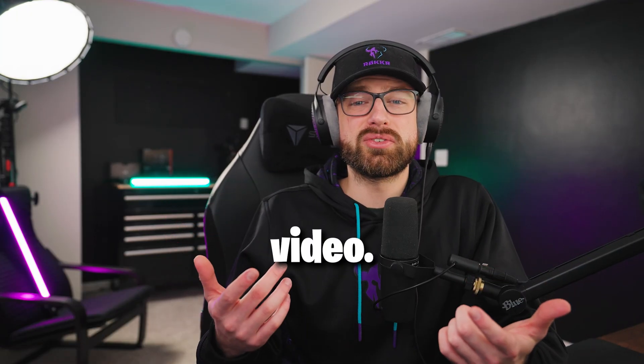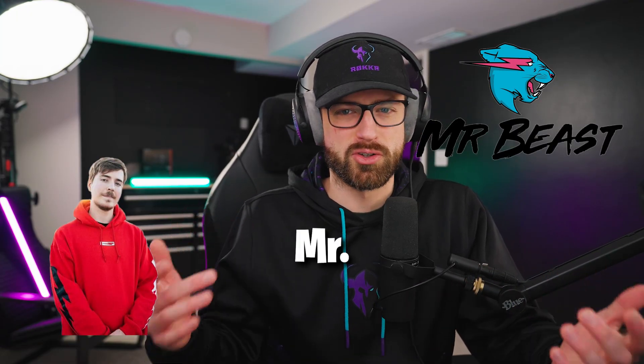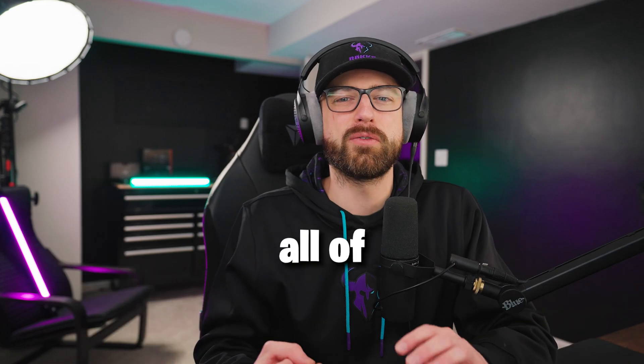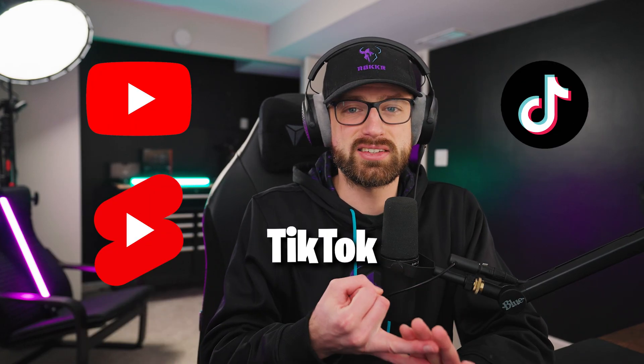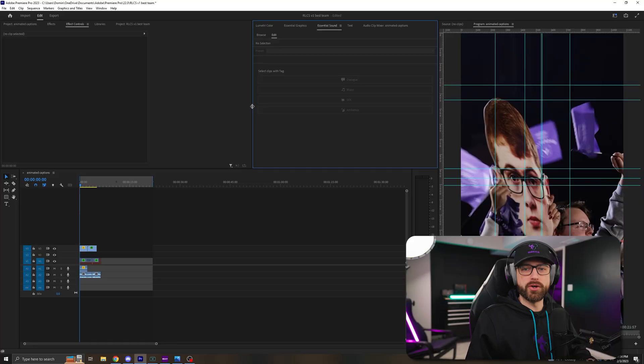Yo, welcome back to another video. Today, I'm showing you how to make animated gaming captions like MrBeast for all of your YouTube, TikTok, and Instagram Reel videos. Let's get started.